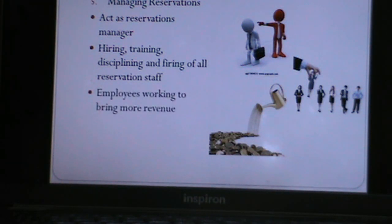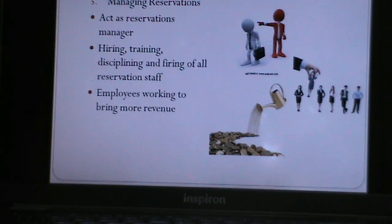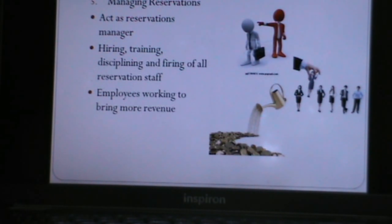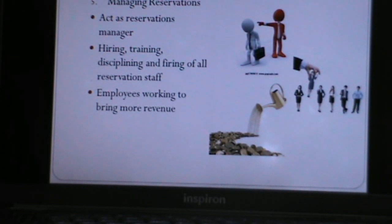The last duty and responsibility is managing reservations. The revenue manager sometimes acts as a reservations manager, and hires, trains, disciplines, and fires reservations and sales staff if required. The revenue manager also motivates employees to bring more revenue to the hotel.